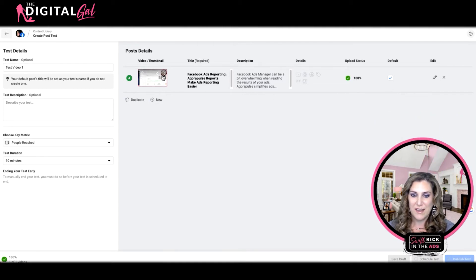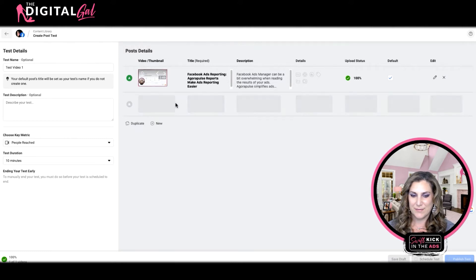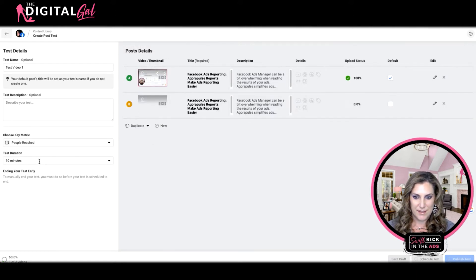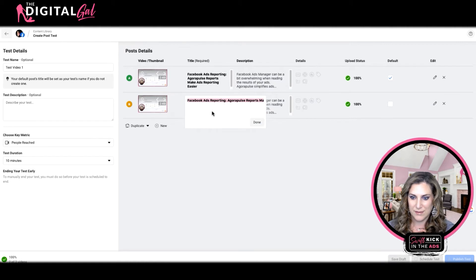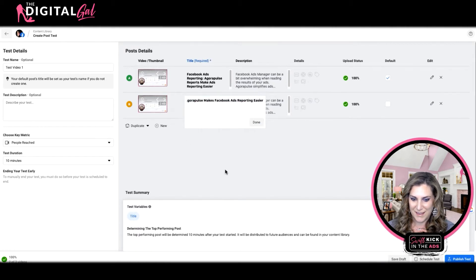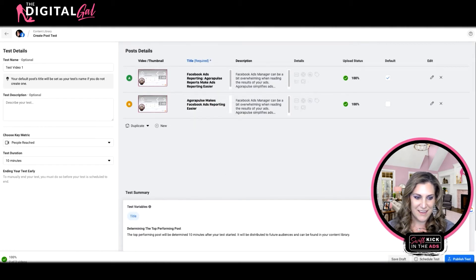This video has finished loading. I can also choose a different thumbnail image if I would like. Now I can duplicate this. Once duplicated, I'm going to change my title and add a new description.